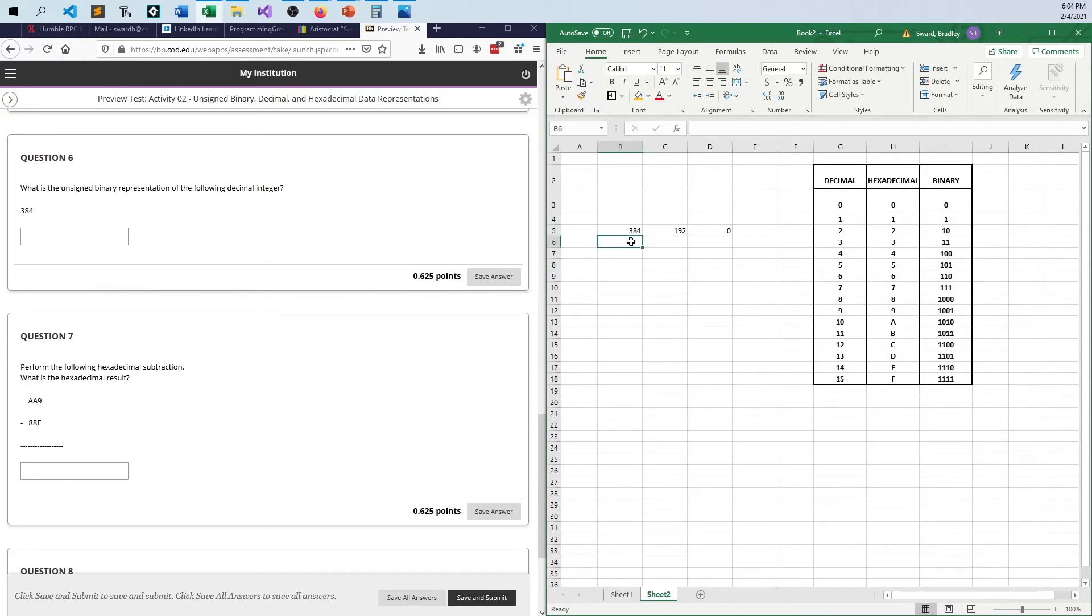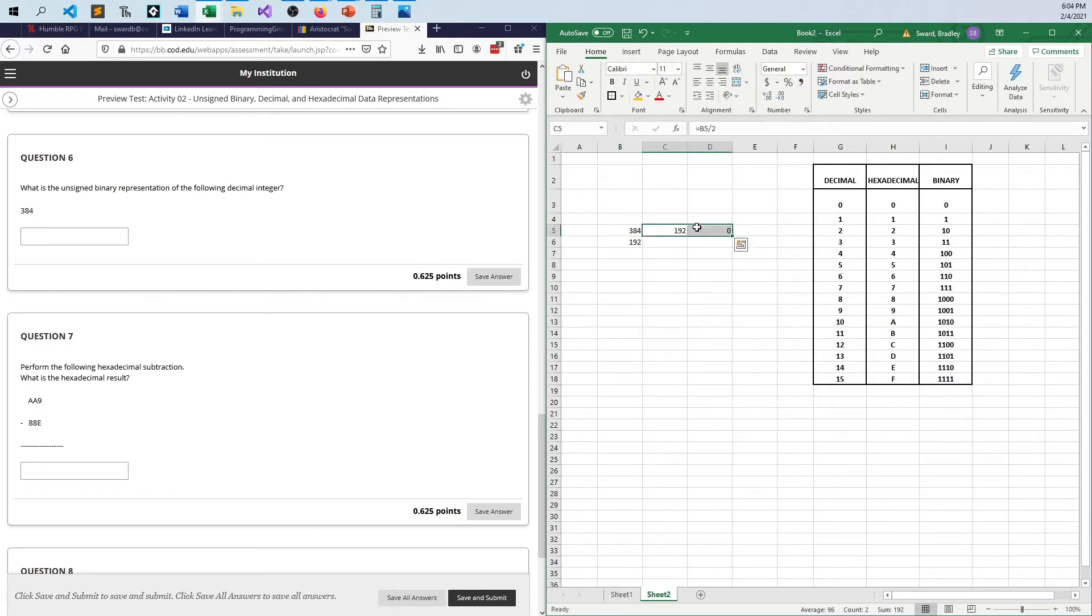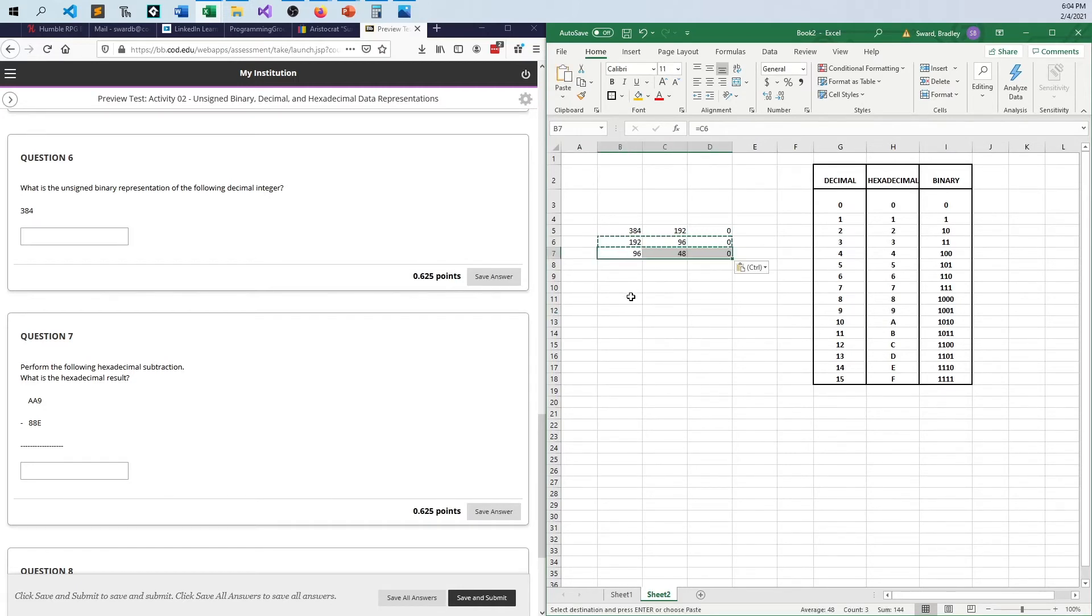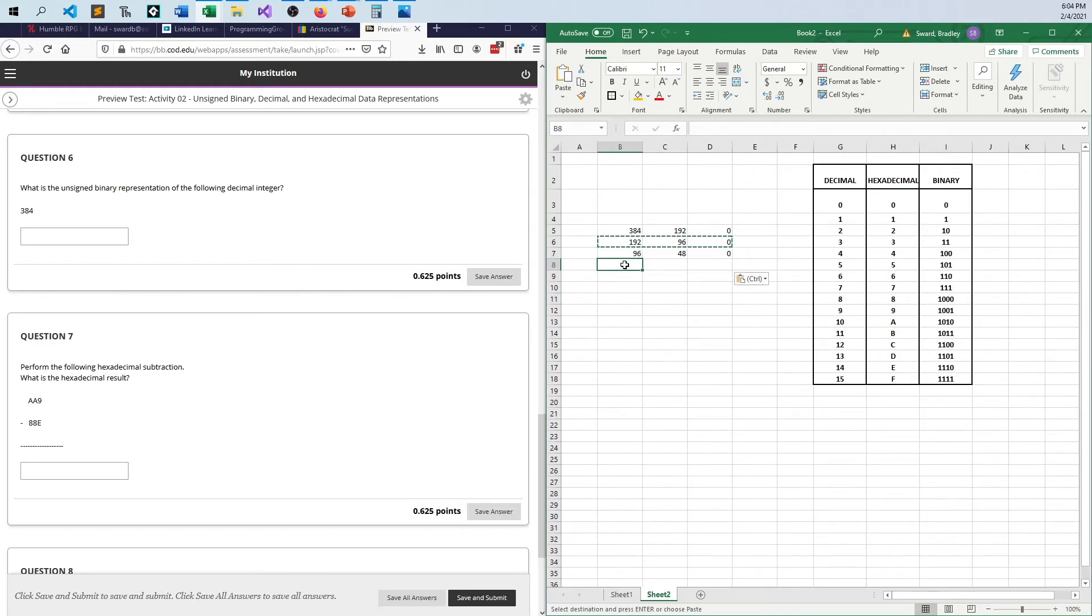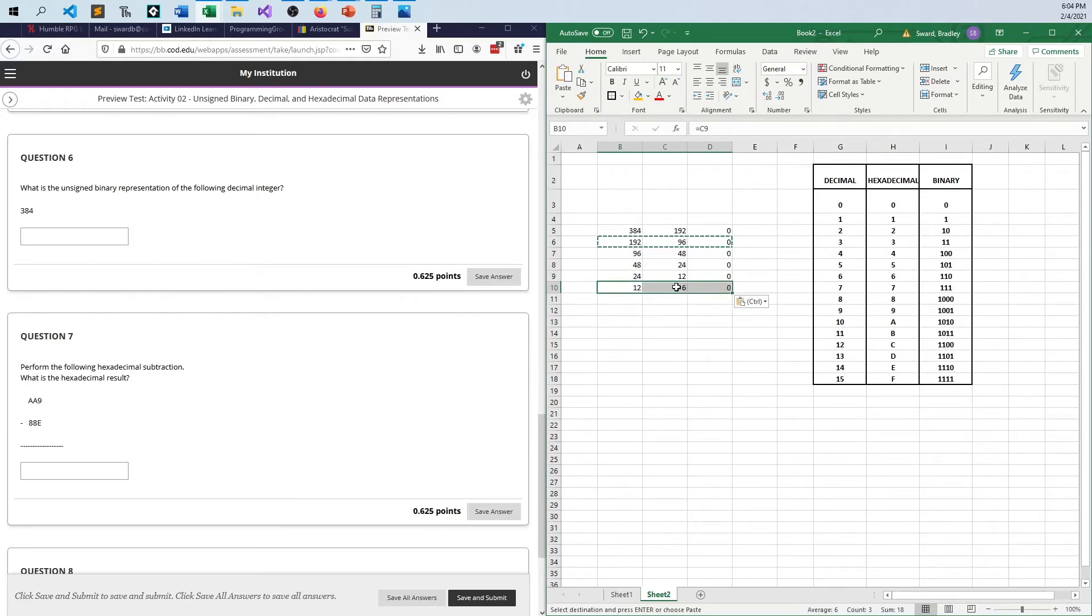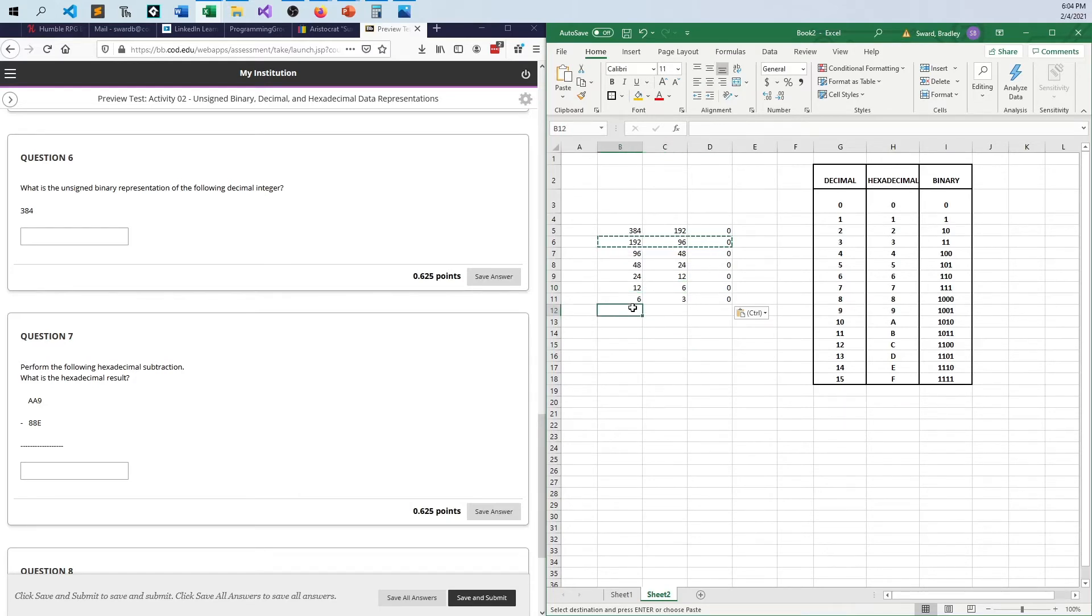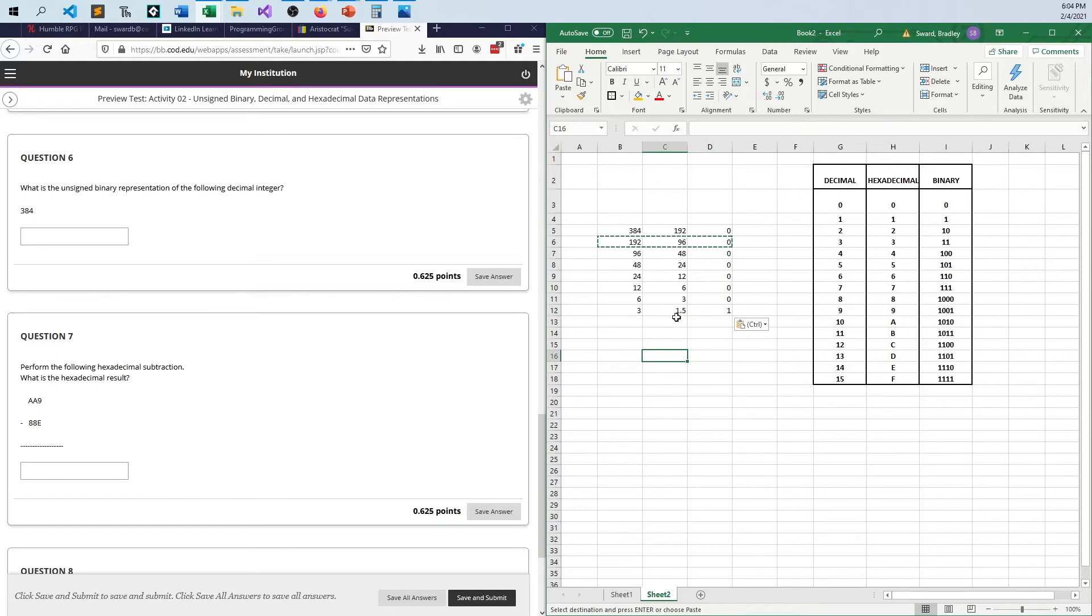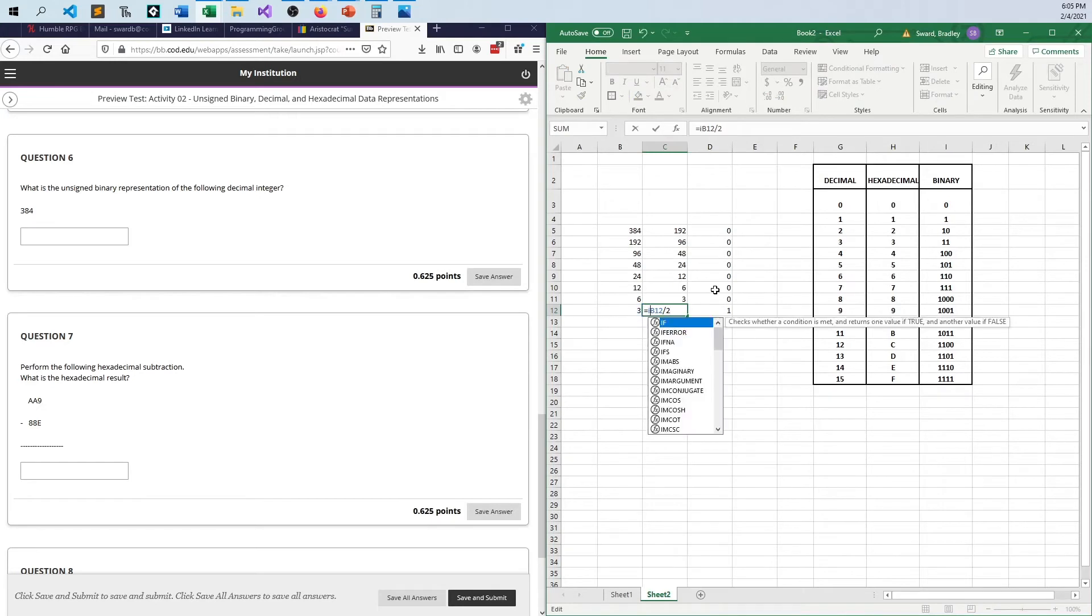And then I bring this number down and I do it again. 192 divided by two is 96 remainder zero. And if I do this again, I get 96 divided by two is 48 remainder zero. Then I get 48 divided by two is 24 remainder zero. And now I get 24 divided by two is 12 remainder zero, and then 12 is six remainder zero. Finally, six is three remainder zero. Three is 1.5, so integer this. I should have been integering it the whole time.